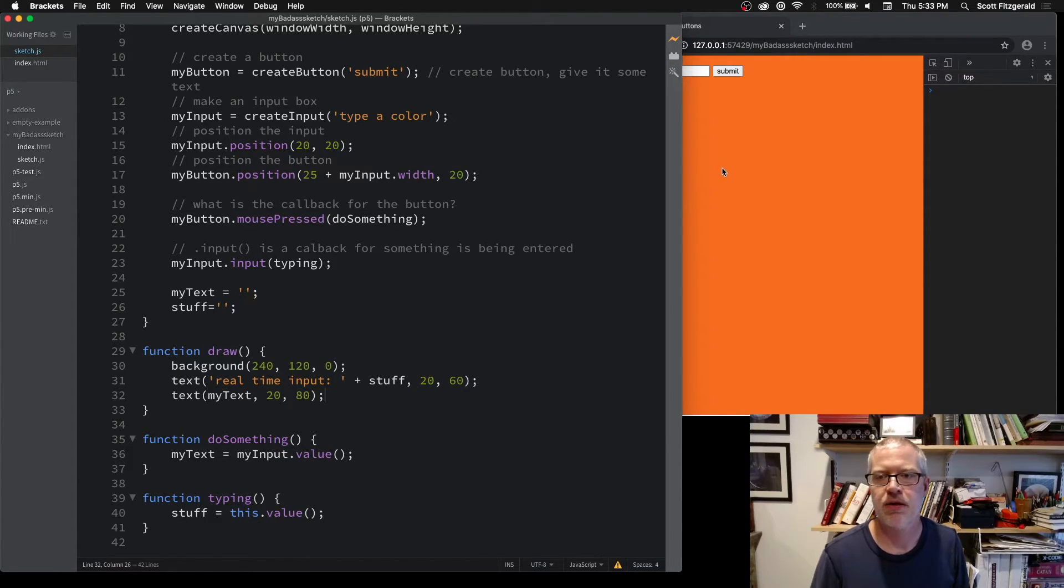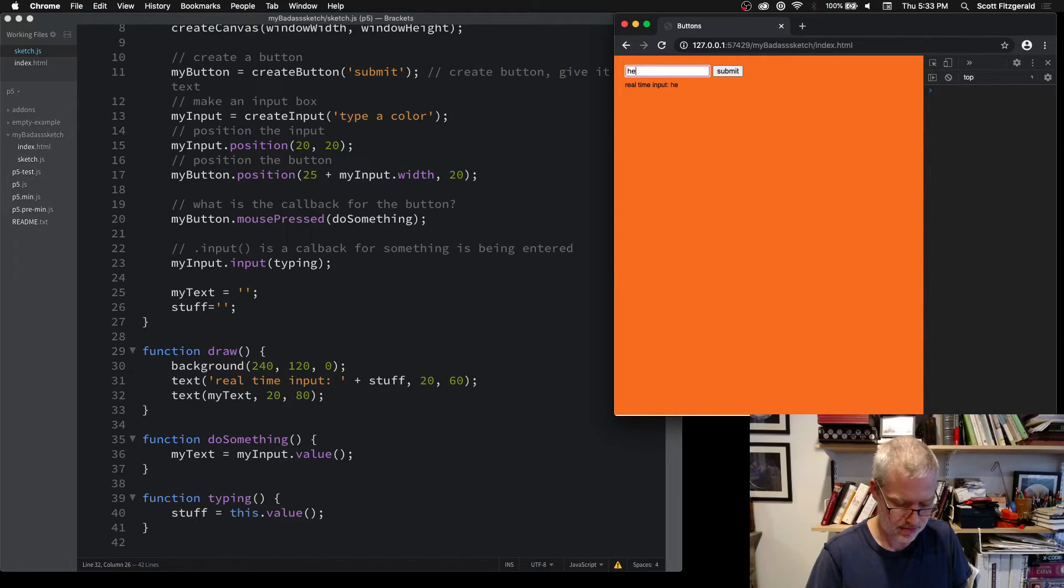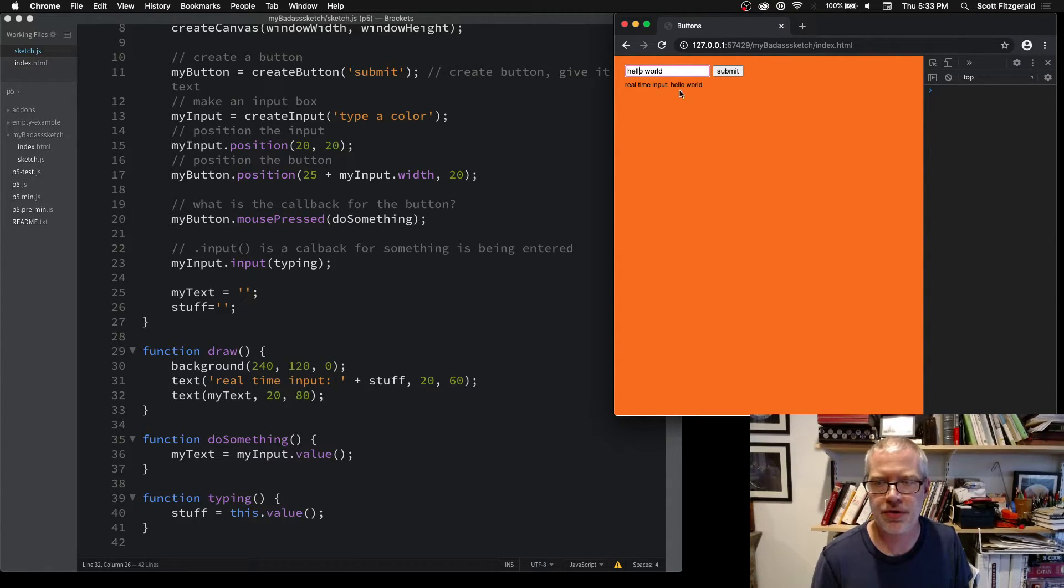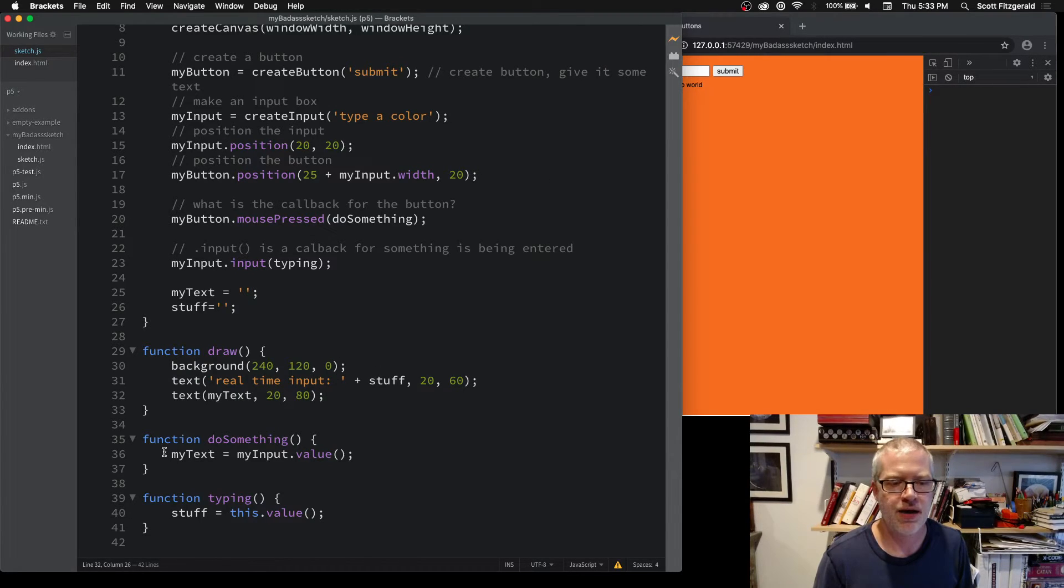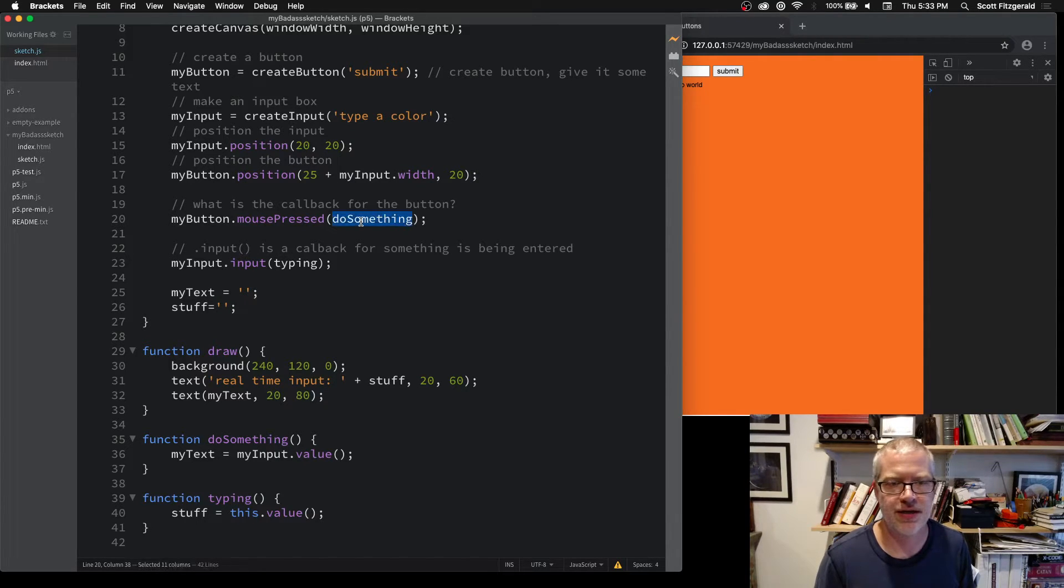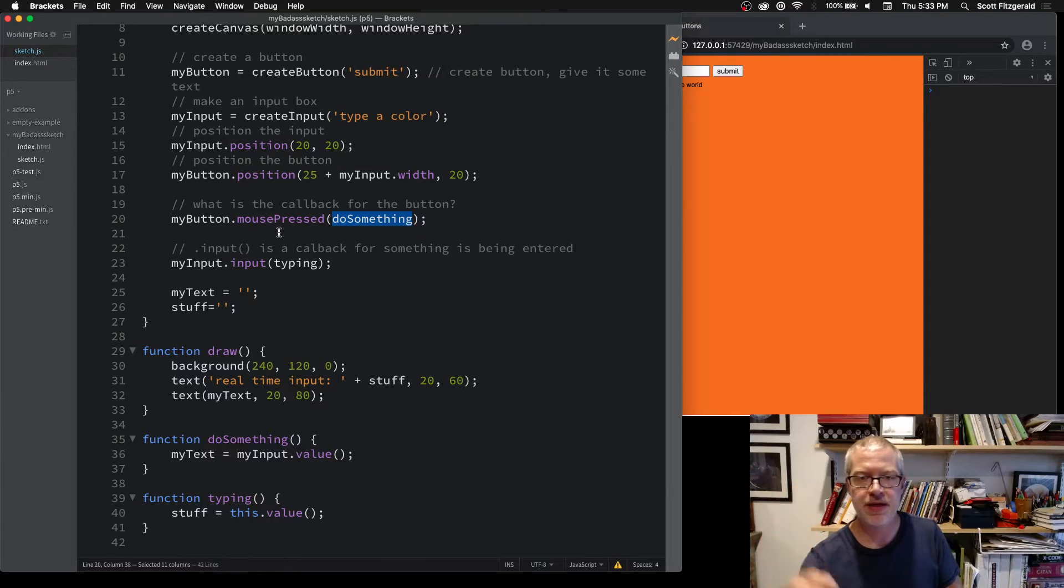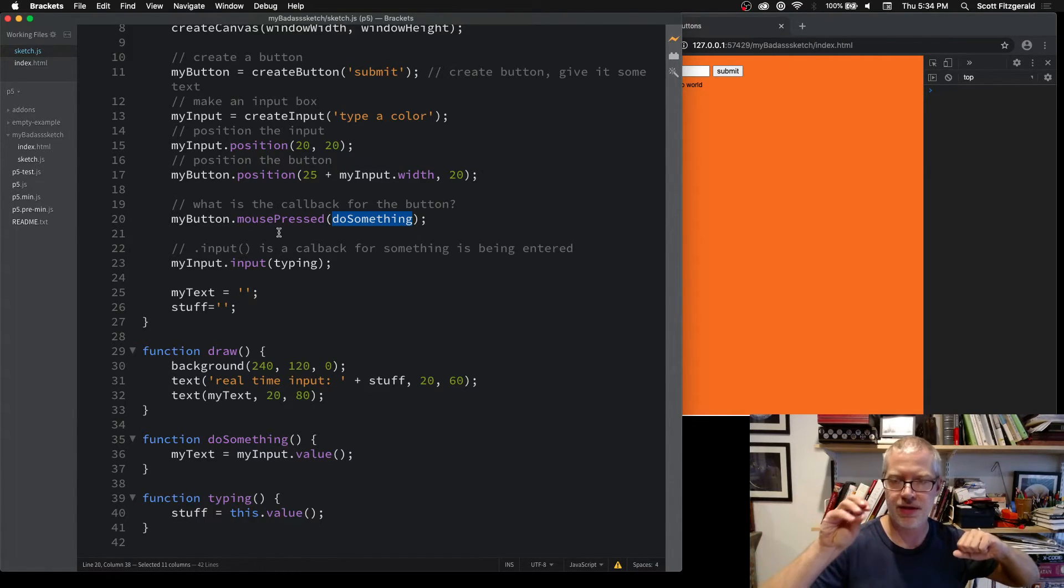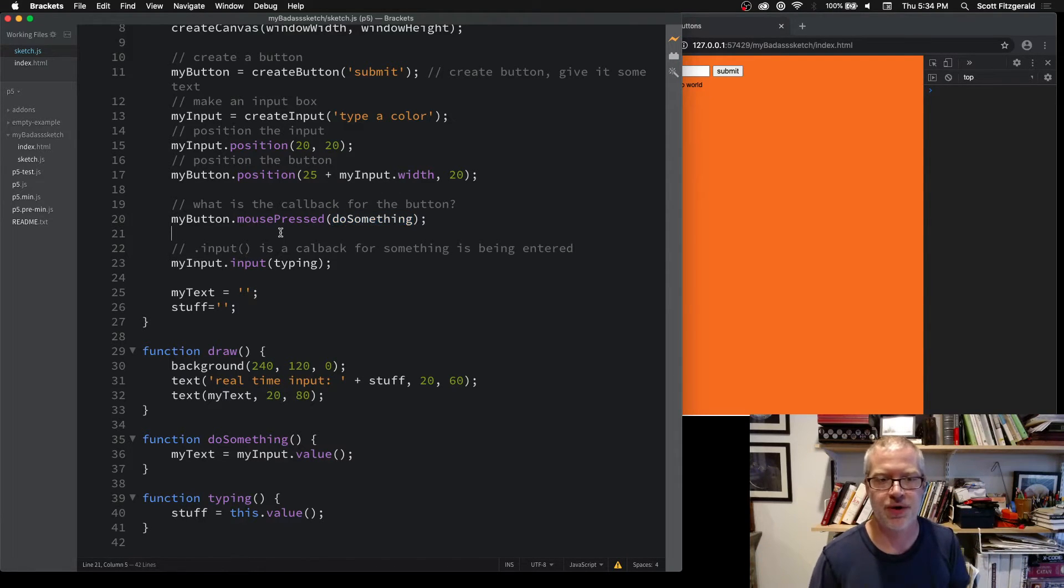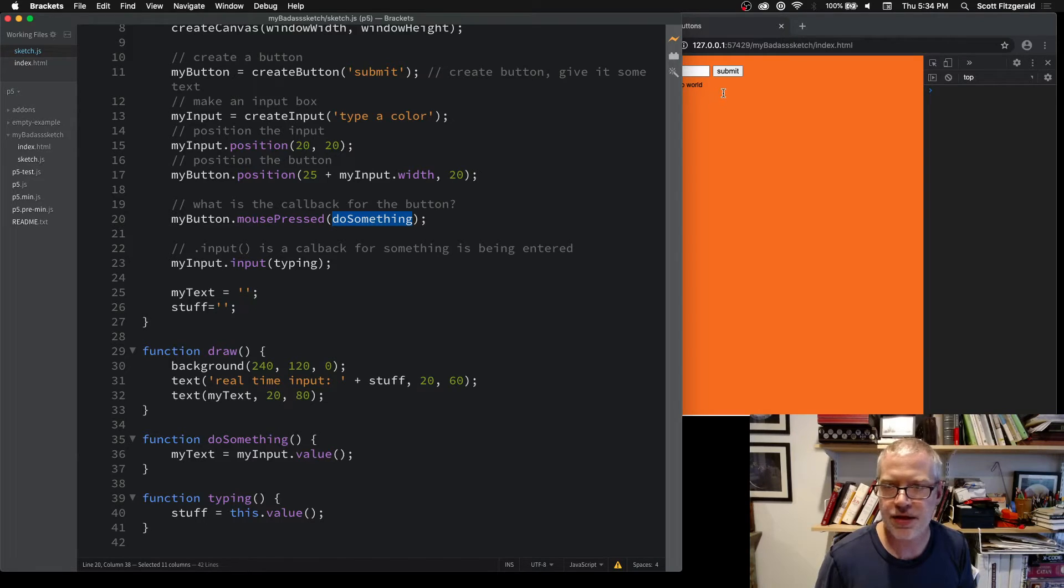The other thing we've got going is this variable called myText, and that's the one I'm saving whenever I click on submit. Here I've got hello world—that's the real-time input, but I want to save that and do something with it elsewhere when I click submit. That's what this callback right here is. This is the mouse button and the text box working in conjunction with one another.